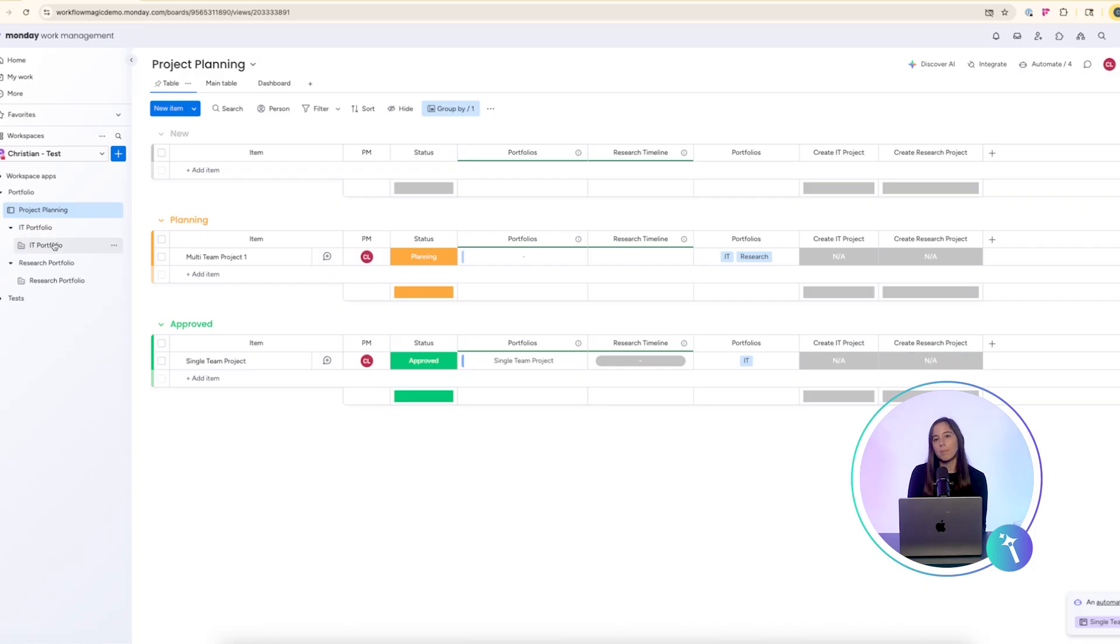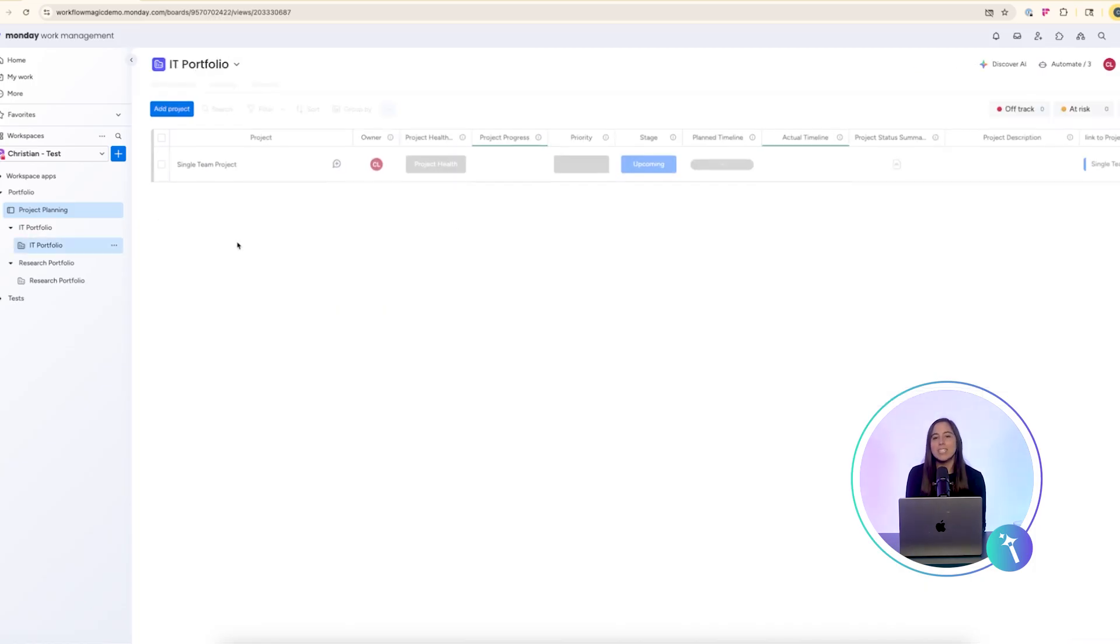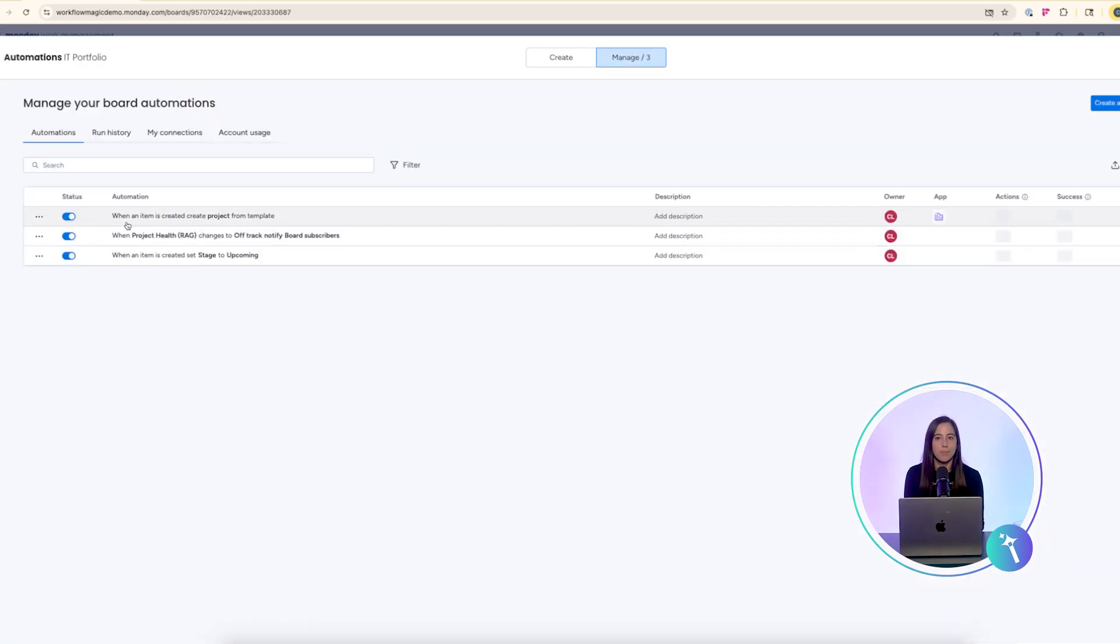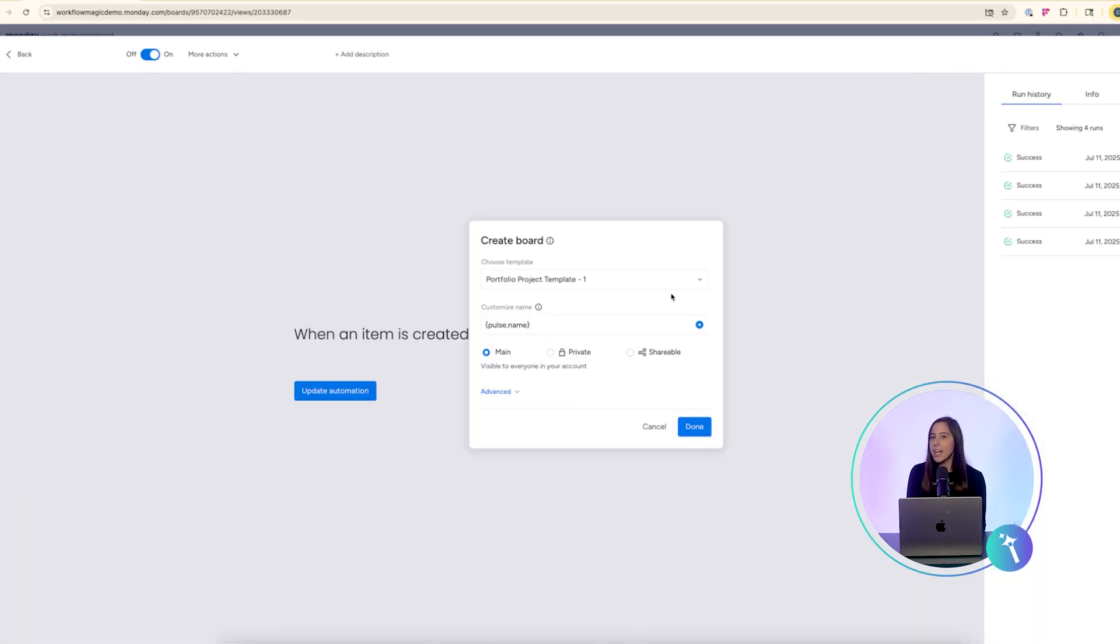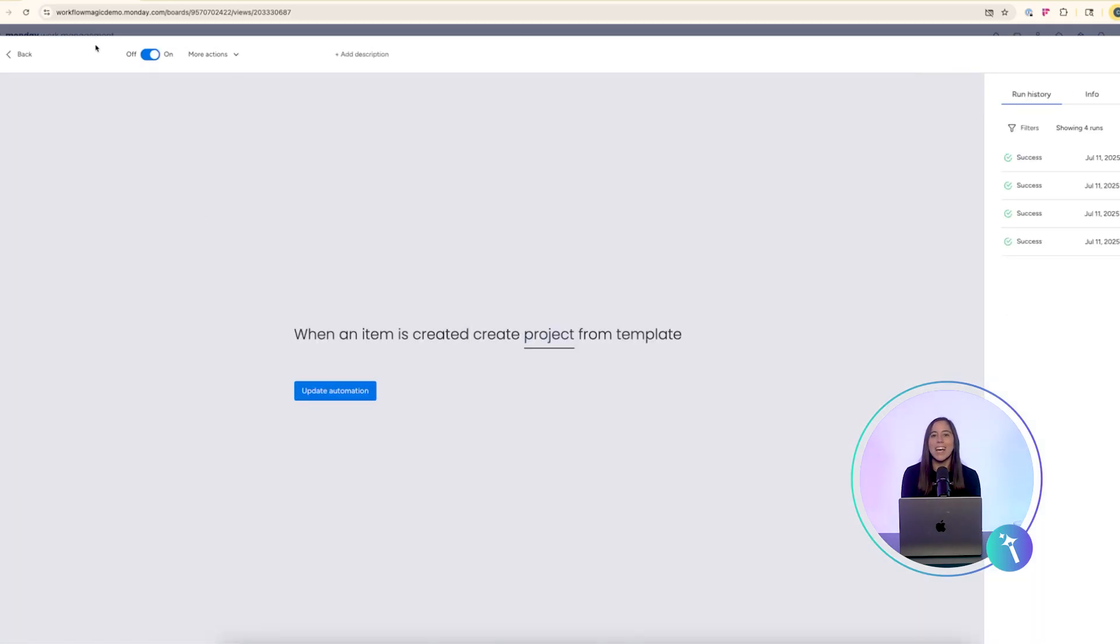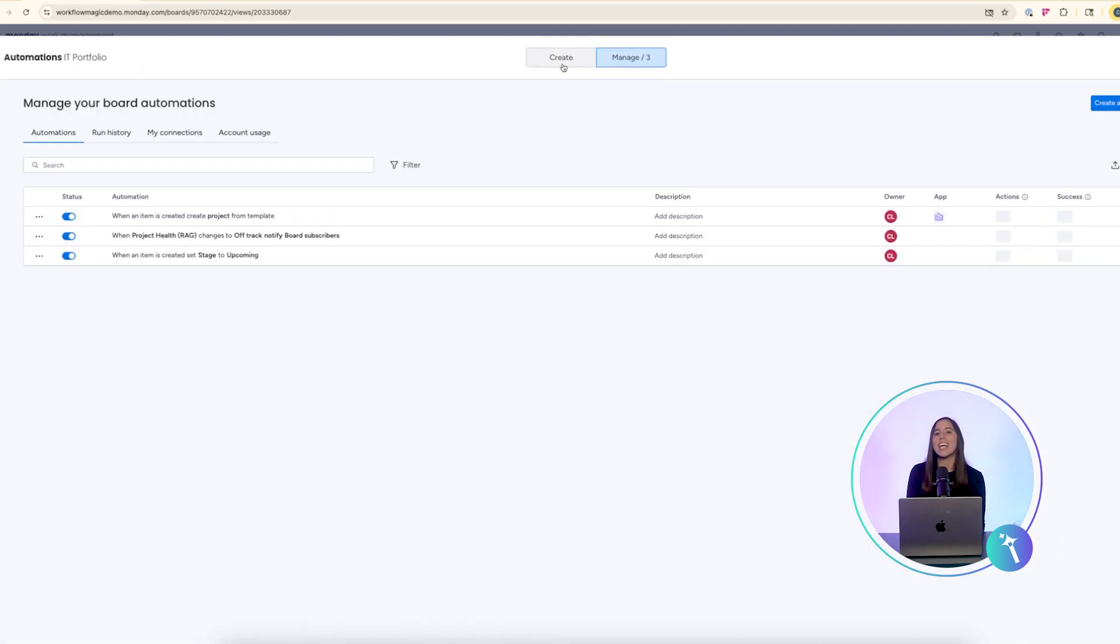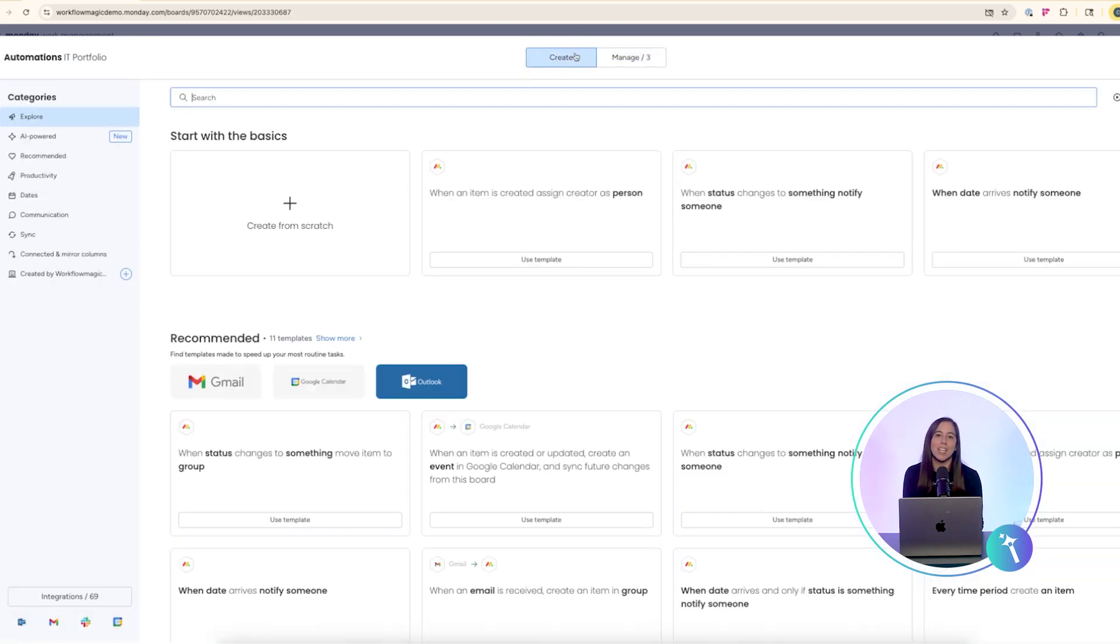Let's walk through it. Here's a single team project for IT. I'll assign the project manager, mark it as approved, and the automation will create a new item in the IT portfolio.